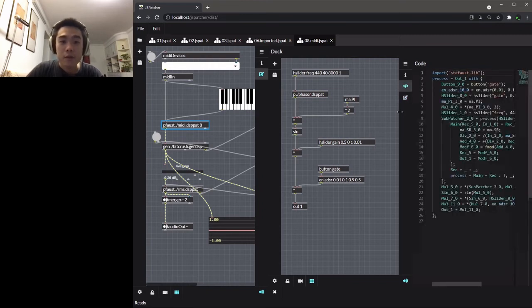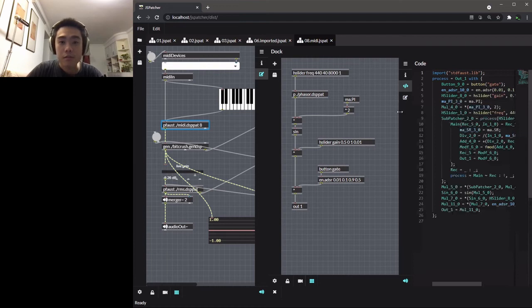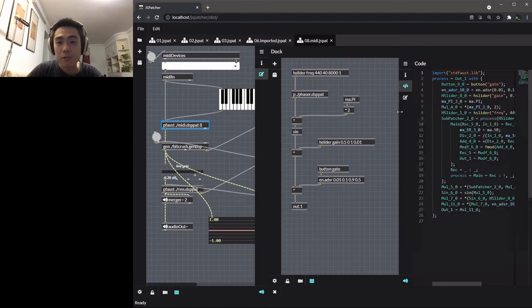When the program analyzes the graph, it will iterate all the outputs and search the connections above. So without any connection, its inlet will be the default value 0.